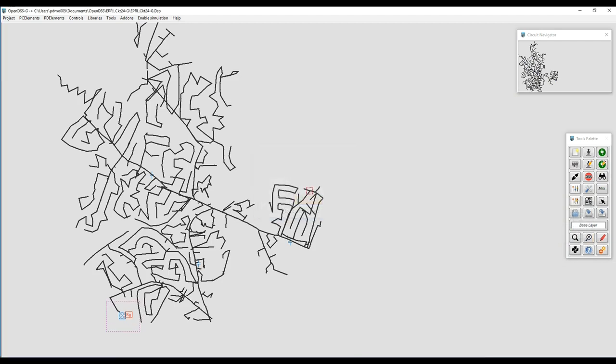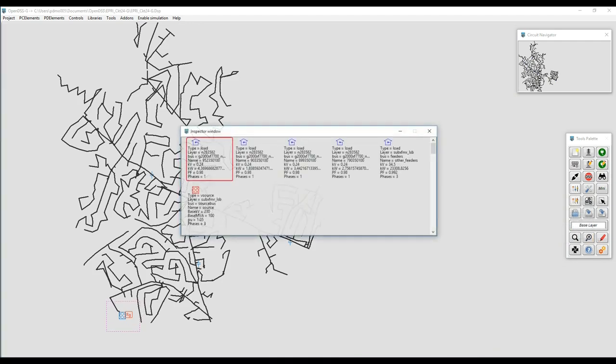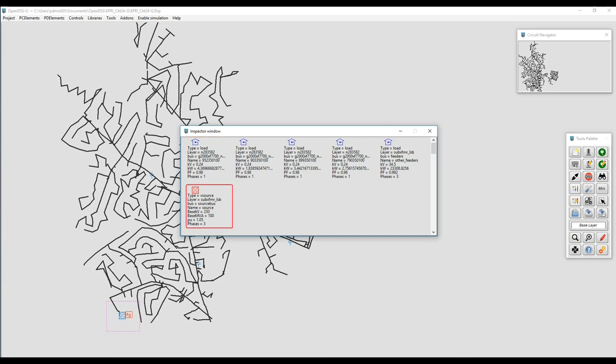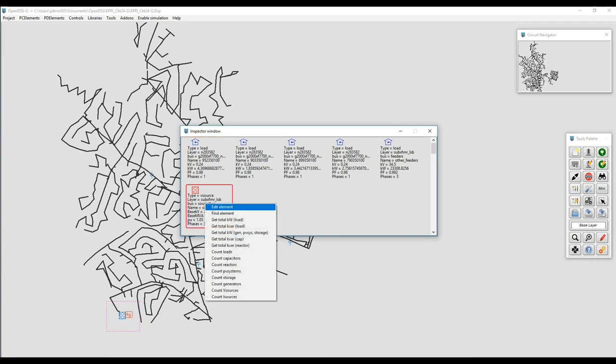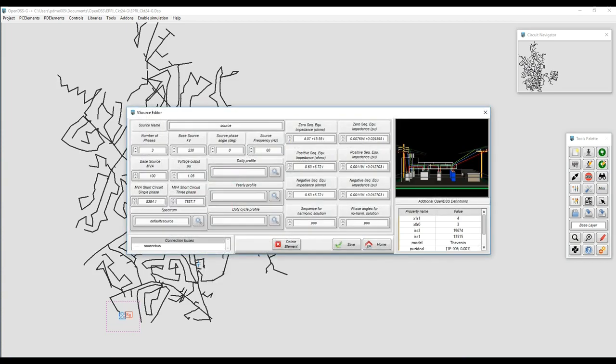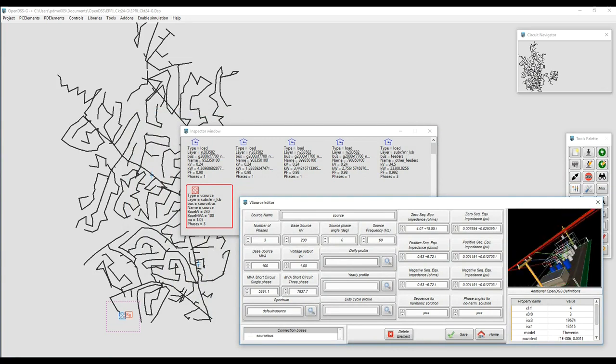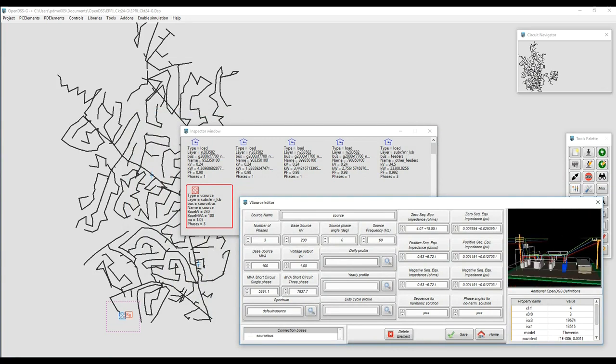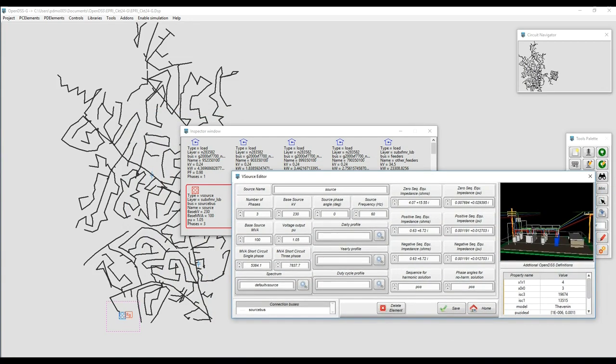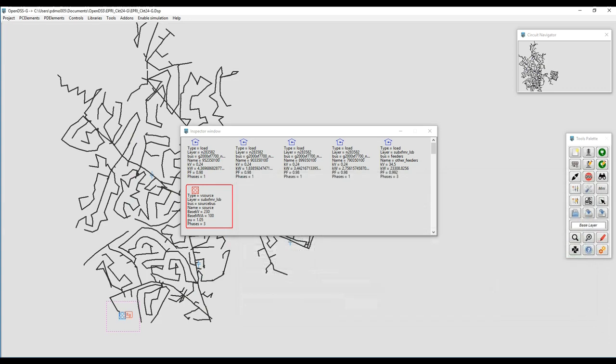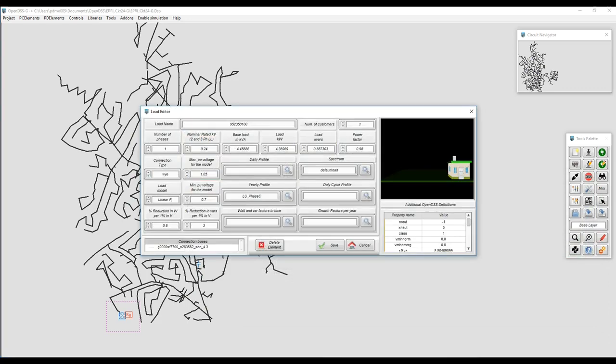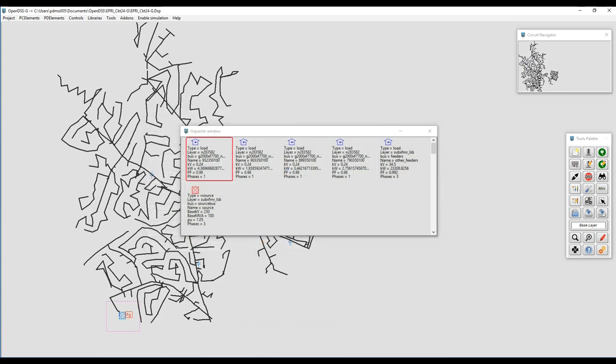We can do the same for transformers. It will bring all the elements that are contained in the region, but it all depends on the option that you select for the inspector. In this case, we're applying only for PC elements, so we can see the substation, we can see some loads in that region of interest.